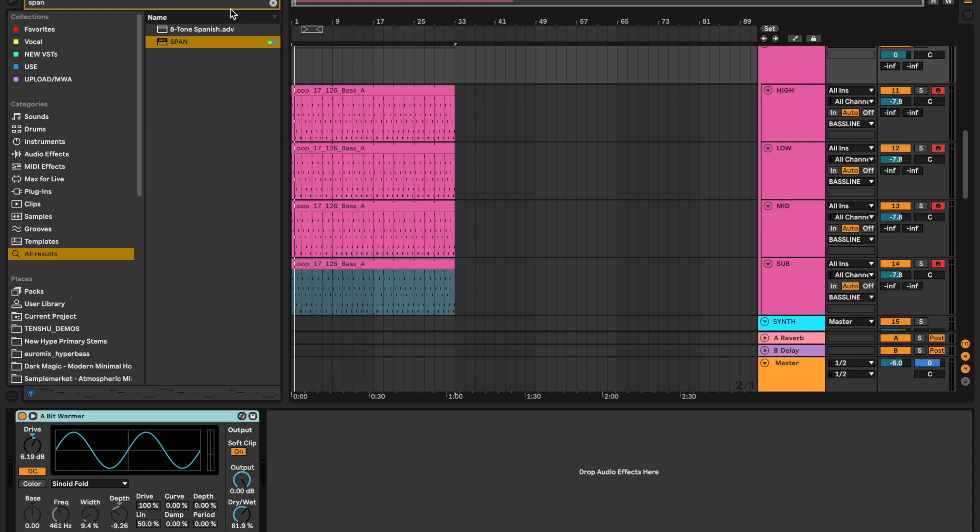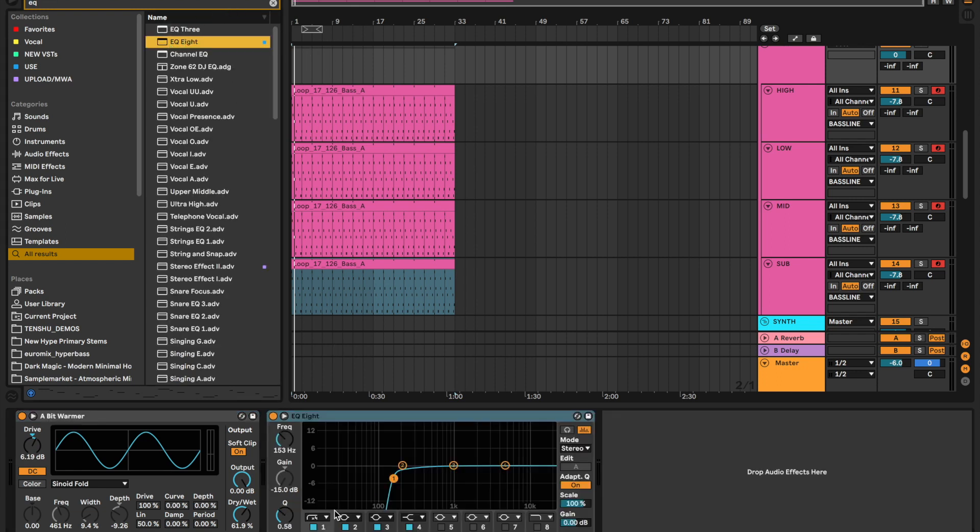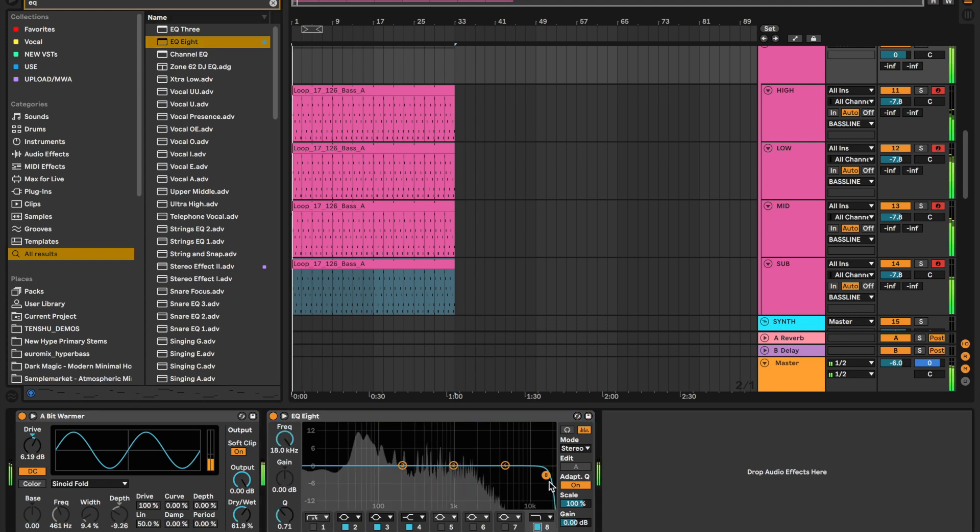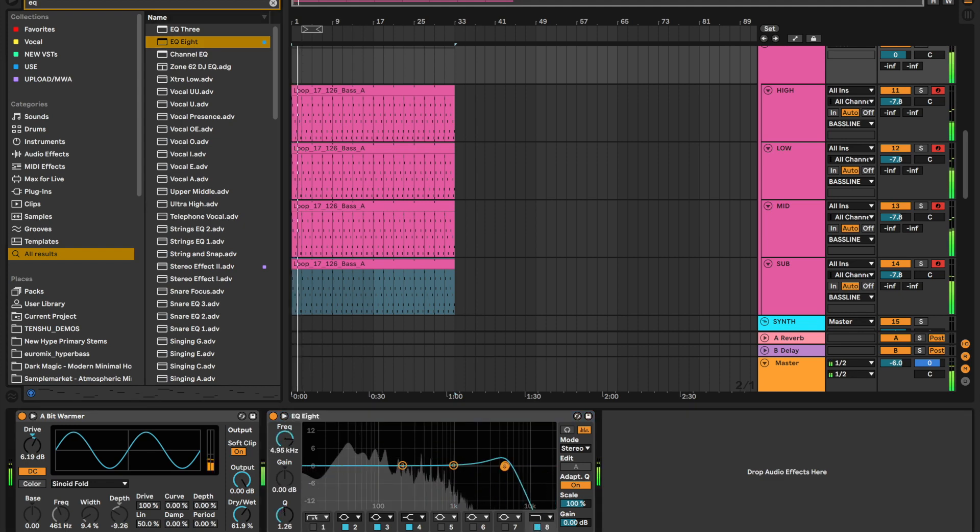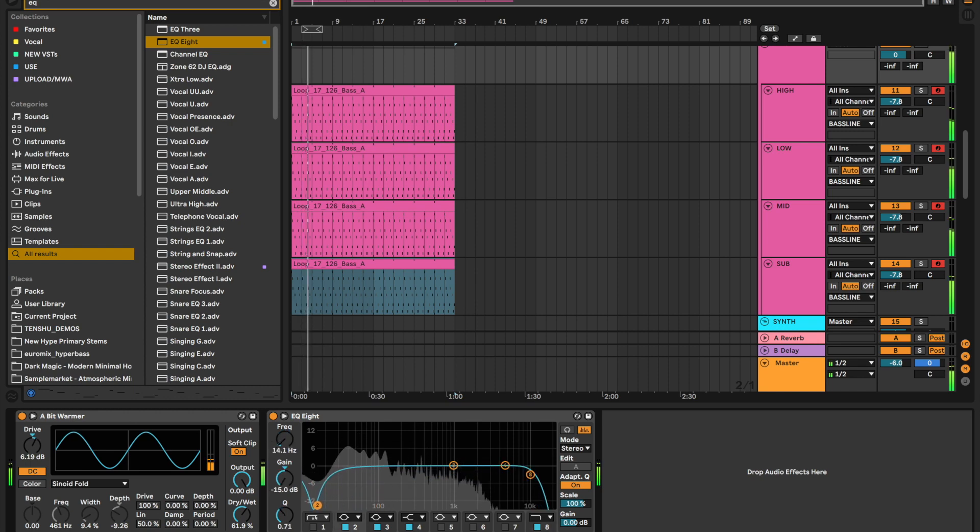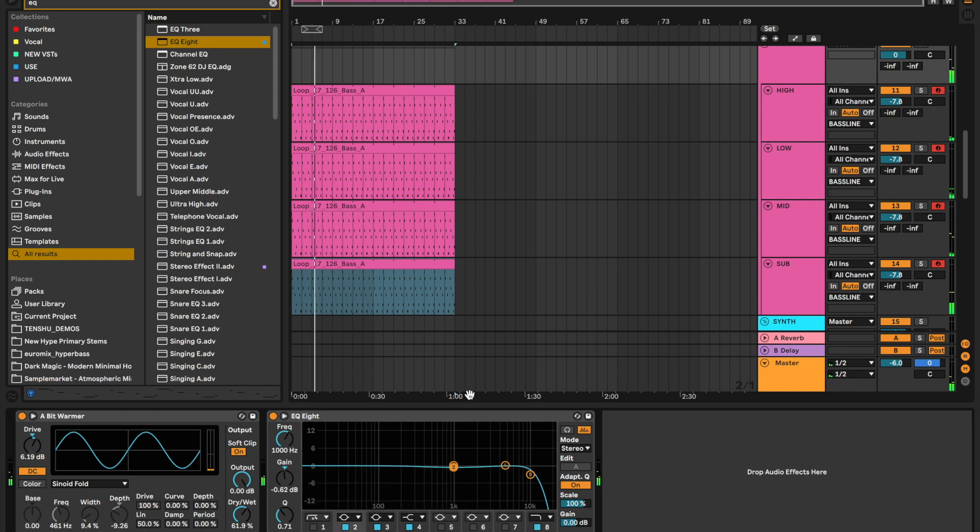Then obviously you could put an EQ on the whole thing, the whole four layers, and you can tweak it to your taste.